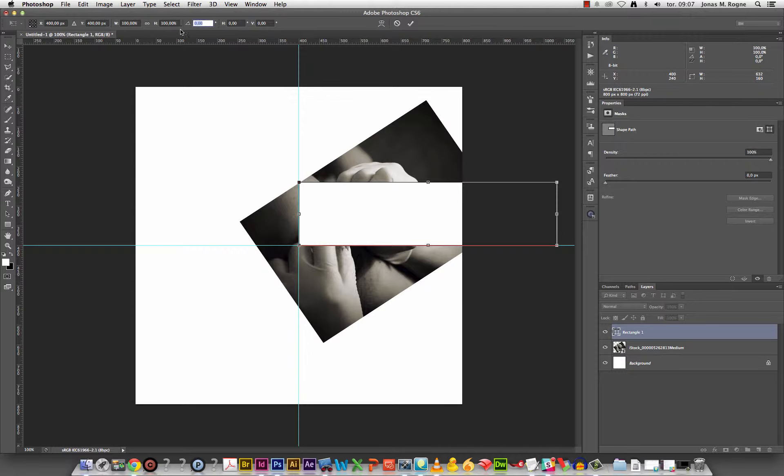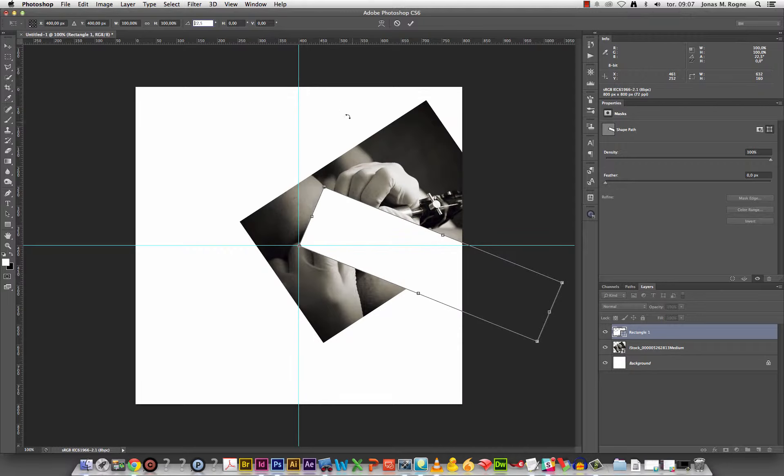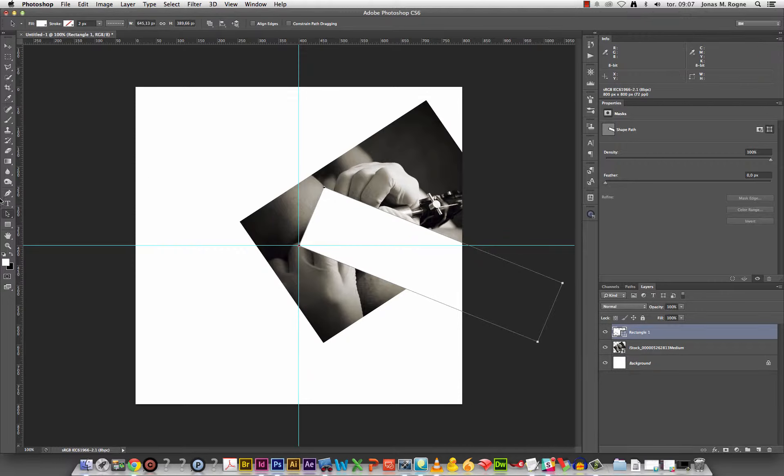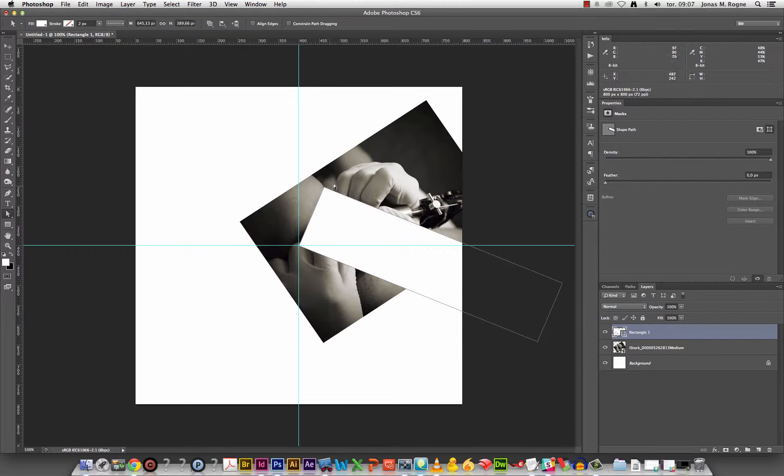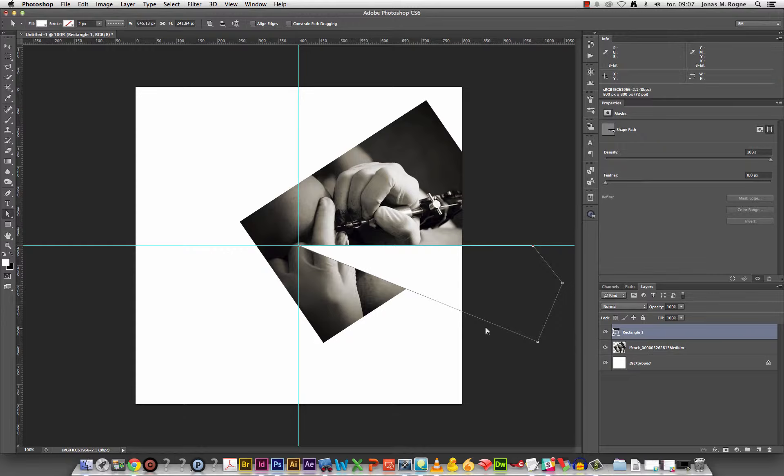Give it an angle, rotate it that way maybe, doesn't matter. Confirm. Now I know that the angle here is perfect. Grab that corner, snap to there. Now a perfect slice.